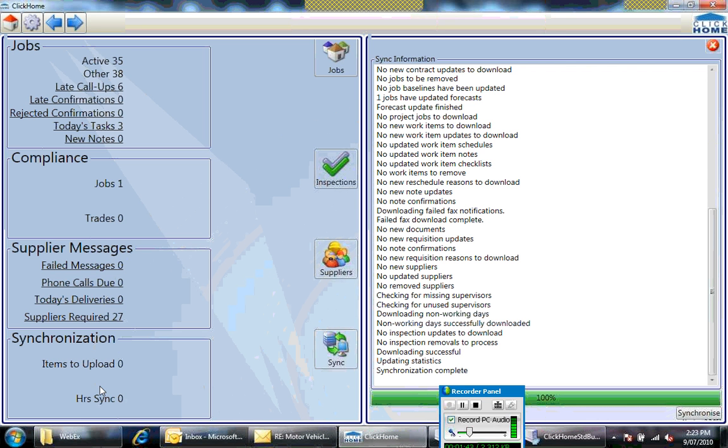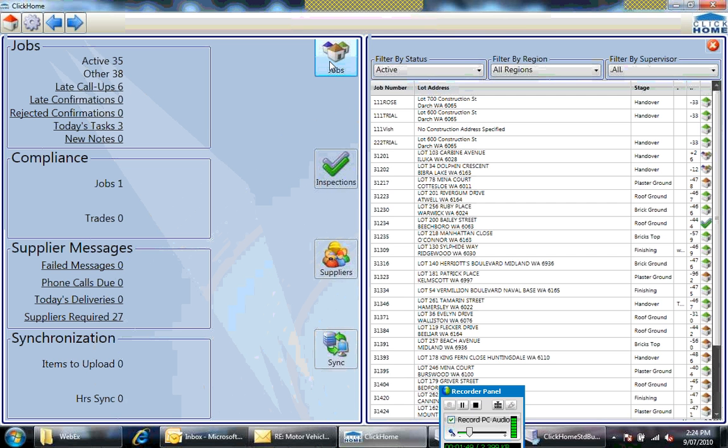So all the functionality here—jobs, compliance, supplier messages, synchronization—all exactly the same as you see in Mobile Manager.